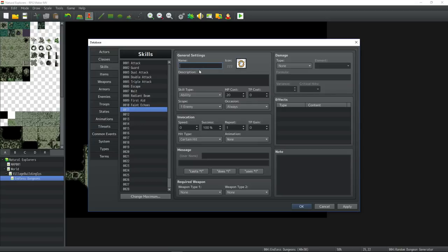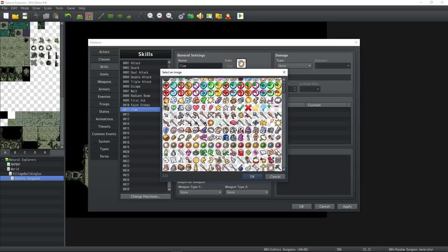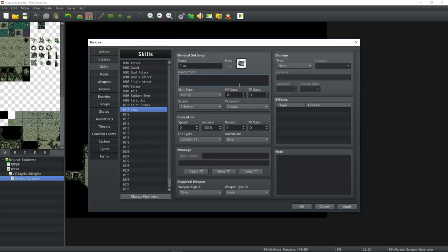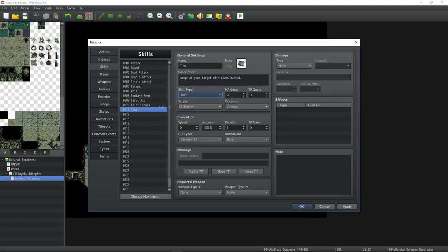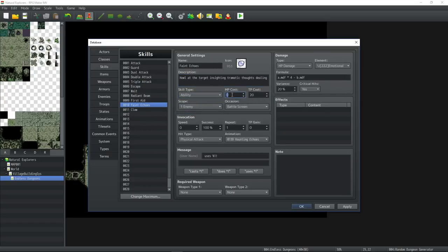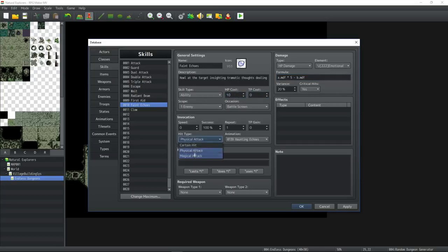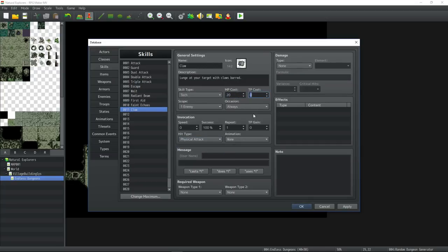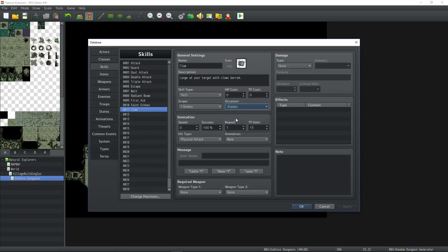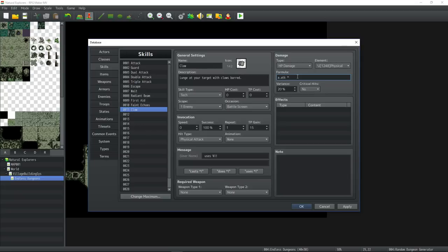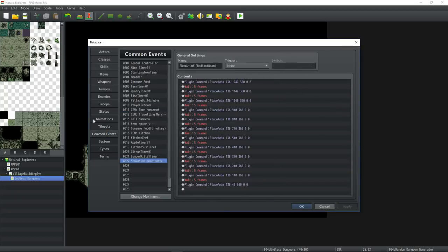Call this one Claw. We'll make this sort of like the default attack. We'll replace the attack with Claw. Actually, we're going to have a Generate TP. This is going to generate 20 TP by using it or 15. Cajun battle screen. One enemy. HP damage. This will be physical damage. Let's give it a quick animation.